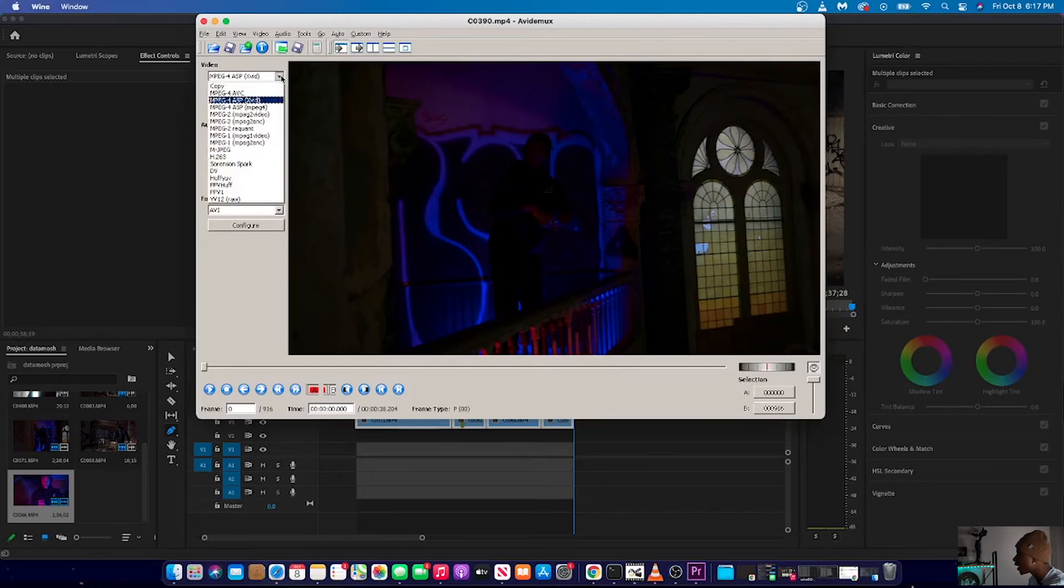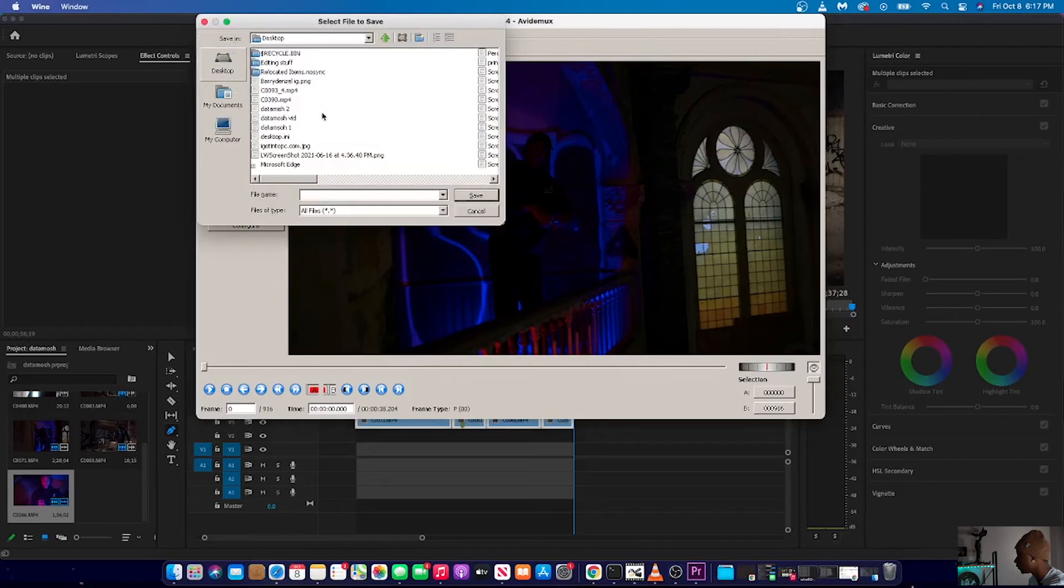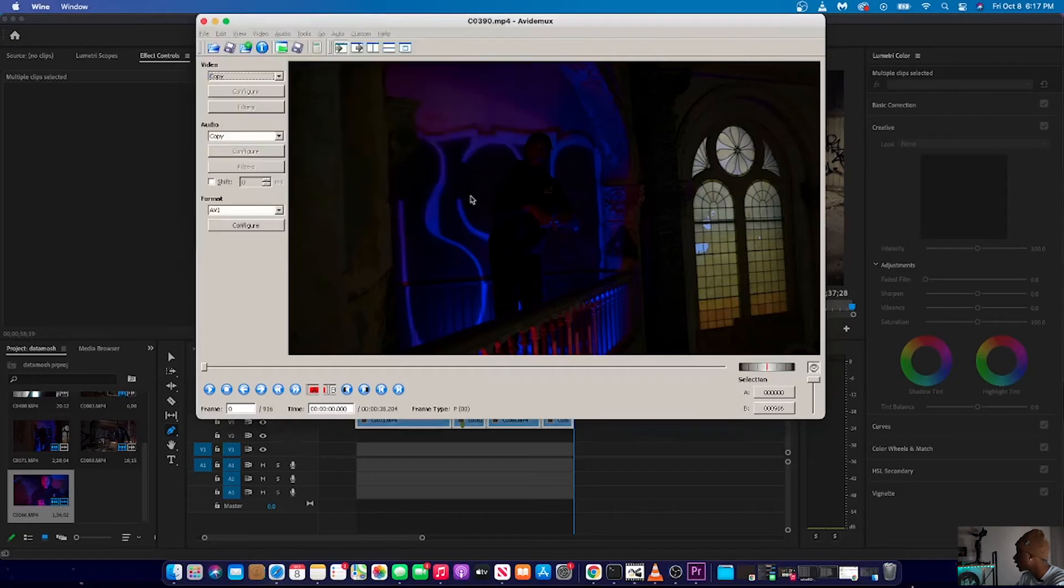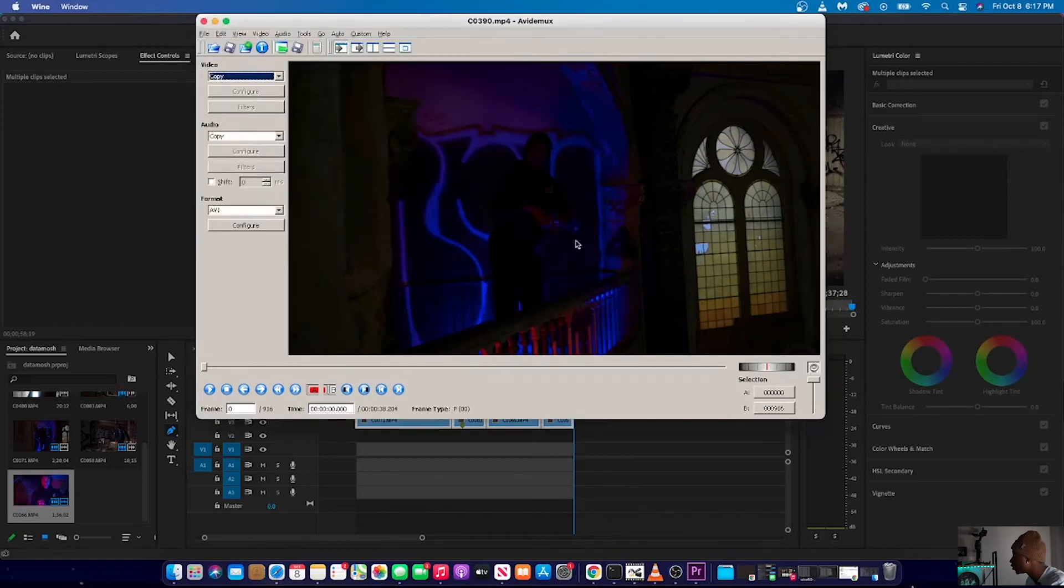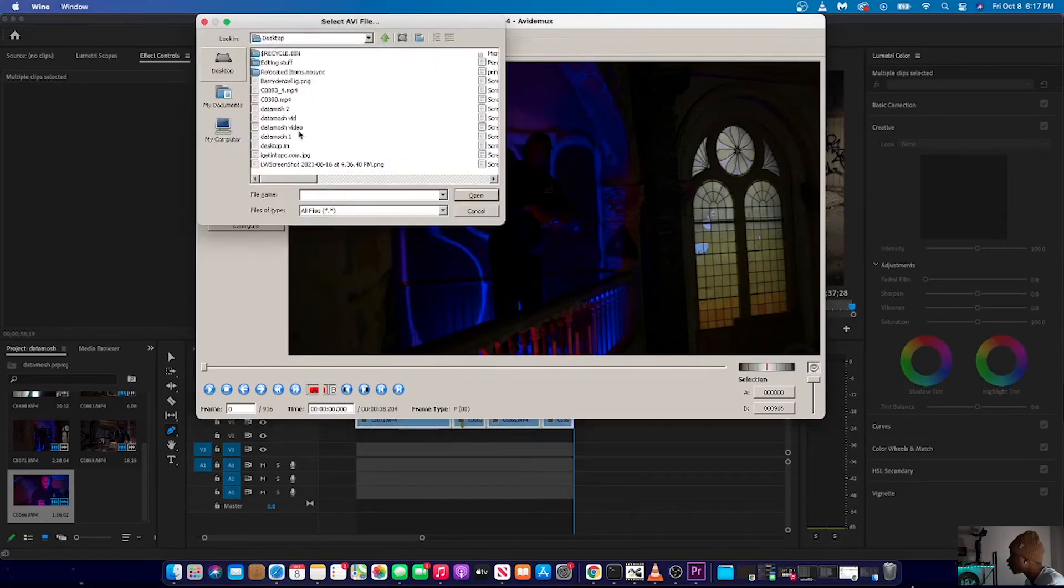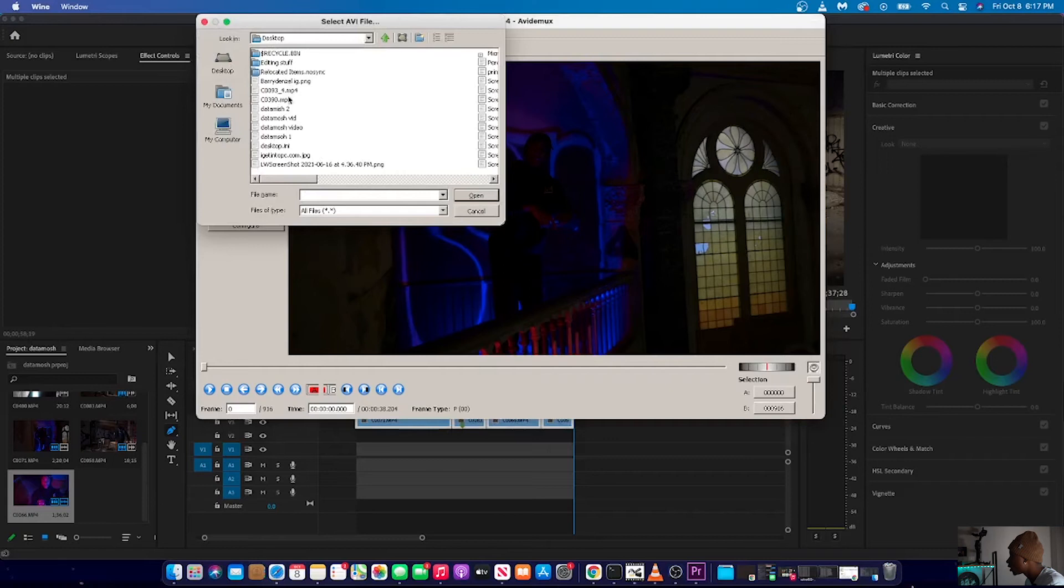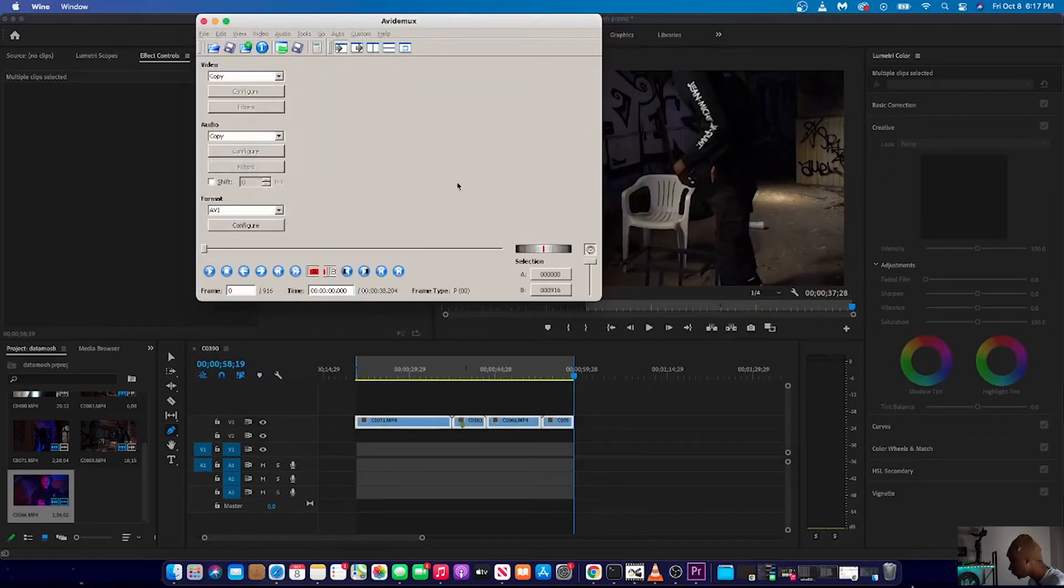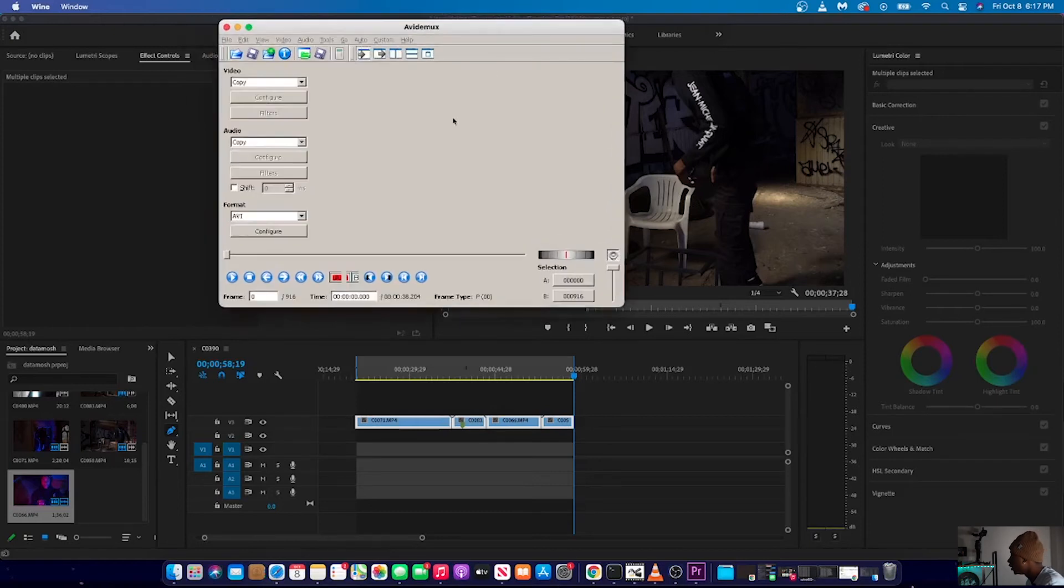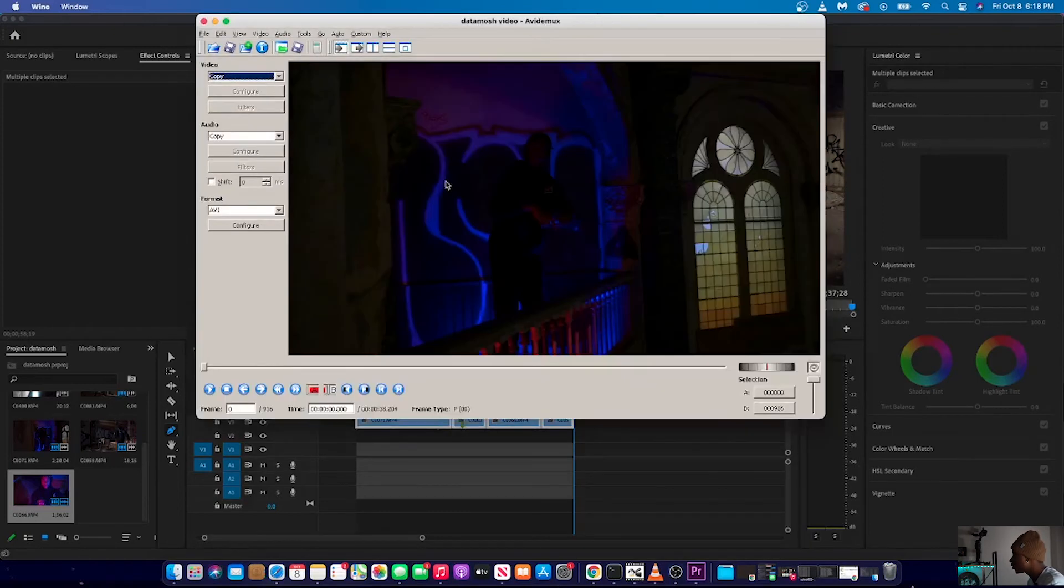Then you're going to want to come back here again and then change it to copy and then press save, save video. So you want to name it something like data mosh video. And you want to save it to pretty much the same place that you saved to the saved it to your last video. So it's already been saved. I'm just going to go open up. Here it is. You see data mosh video. You're going to want to open it up. Press no. Press no. And here you go.